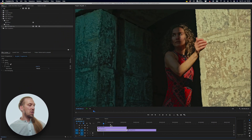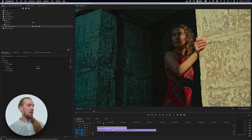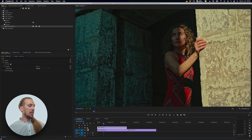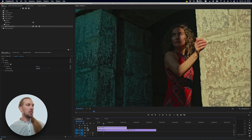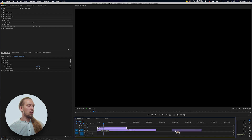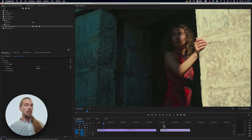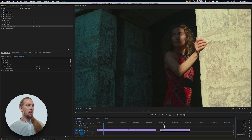So here in Premiere Pro, we have a clip that I've done quite a lot of texture work with. Let's turn off the texture work — here is the same clip without texture work. So here's with texture work, and here's without. Let me now show you two techniques, and one extra technique, on how you can do this in Premiere Pro.